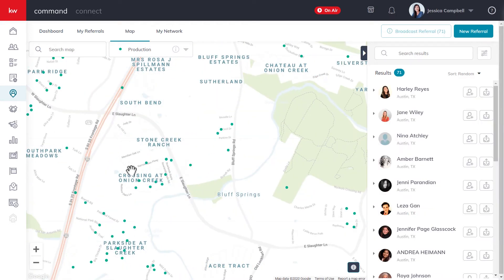Each dot on the referral map underneath the Production view represents deals that agents have closed in either the US or Canada. Each dot also represents a closed buyer or seller transaction located at the location of the home that was either bought or sold. This allows you to zoom into a specific area and see only agents who have done deals in that area in the last 12-month period.